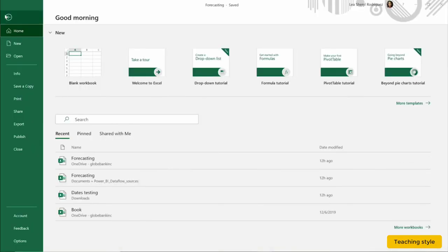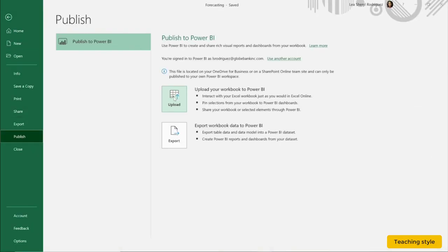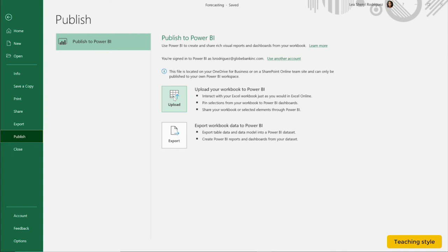If you select the Publish option from the File menu, notice that there are several options for publishing to Power BI. We can upload the workbook to Power BI as a workbook, and it works the same way it does as Excel Online, or you can export the workbook data to Power BI as a dataset.